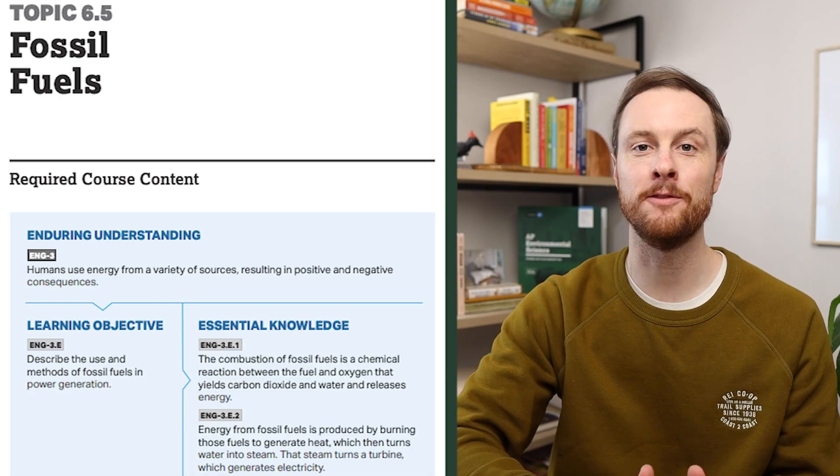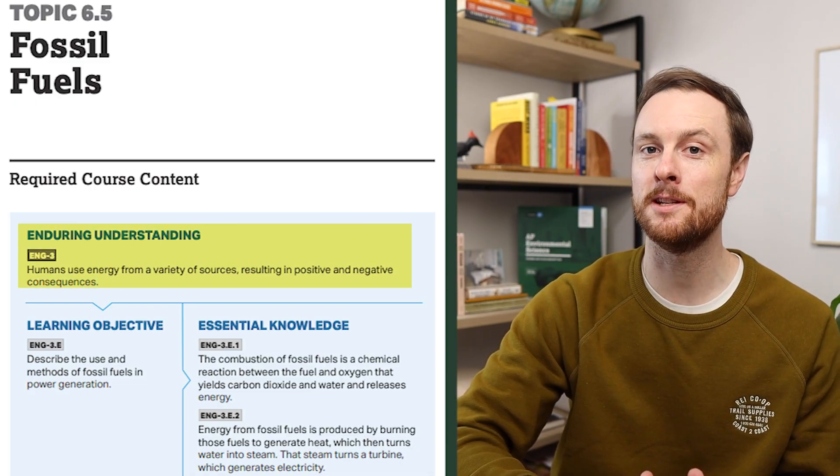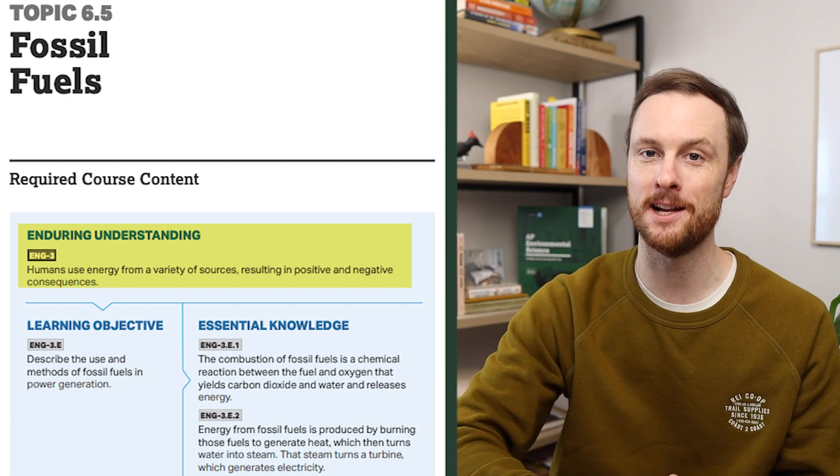Just like with Unit 5, we have to start by taking a look at the enduring understanding that the College Board suggests we think about in Unit 6. Think of this as the central unifying topic of Unit 6 and something we definitely need to build our framework around. That enduring understanding for Unit 6 is: humans use a variety of energy sources resulting in positive and negative consequences. This makes building a framework for Unit 6 pretty simple. For every energy source we encounter in Unit 6, this is going to boil down to three key questions: How do we extract this energy resource from the earth and convert it into a usable form? What are the advantages of using this form of energy? And what are the disadvantages of using this form of energy?